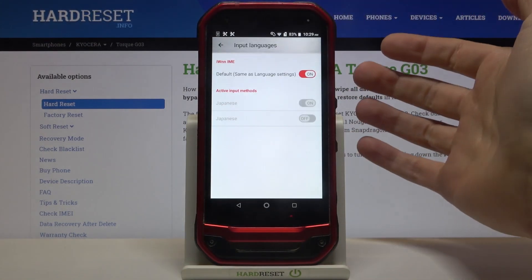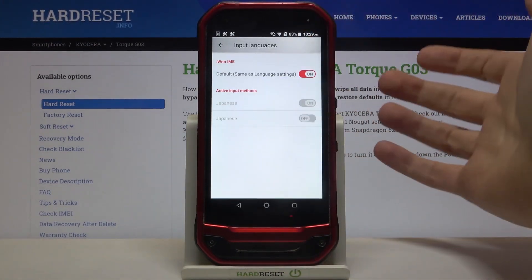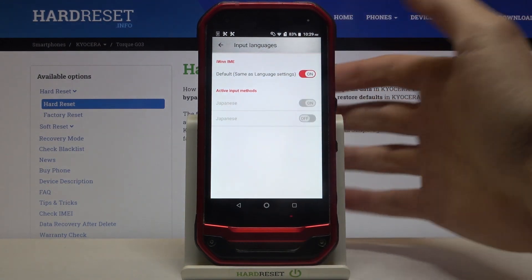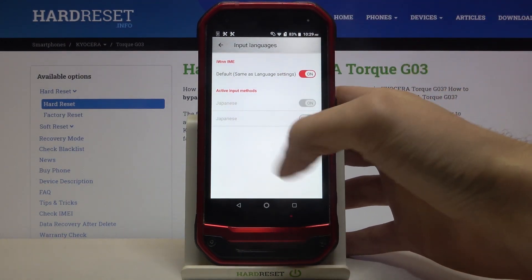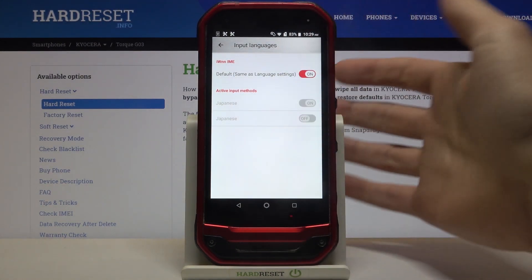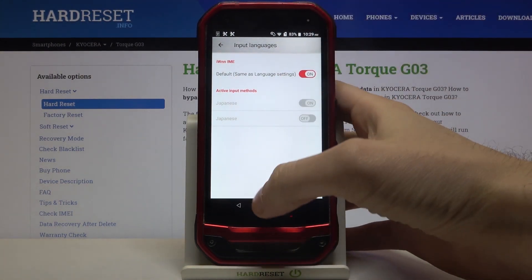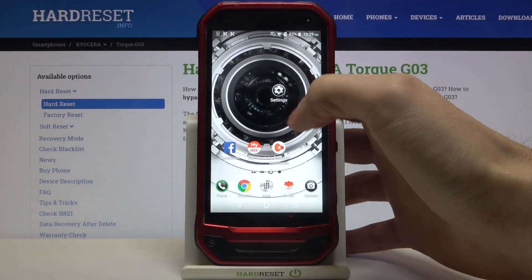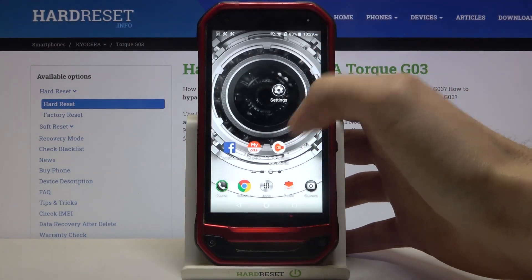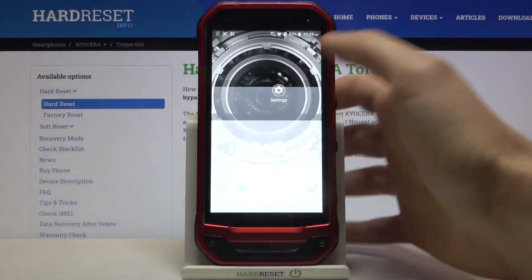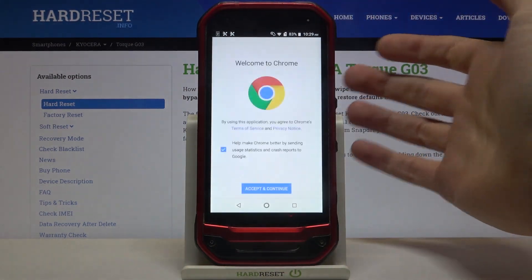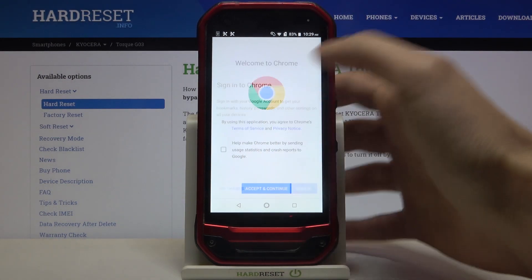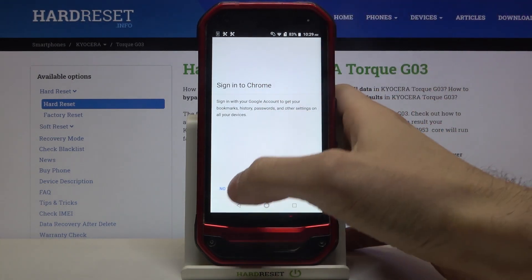As you can see, you don't have many languages to choose from — there's only Japanese language here. So if you want to change the language, you have to download another keyboard, for example Gboard.